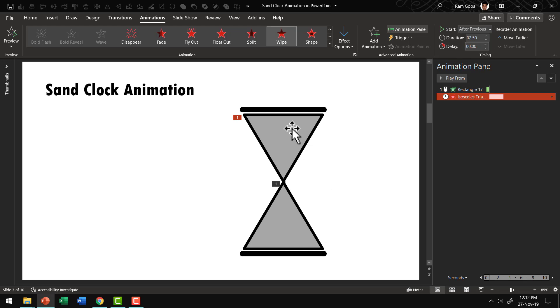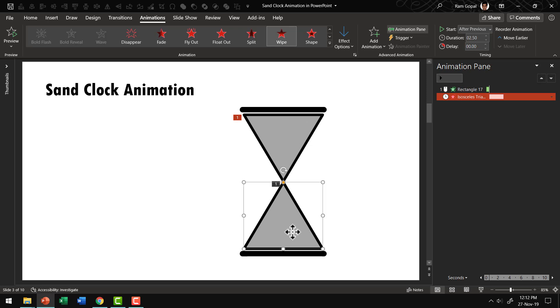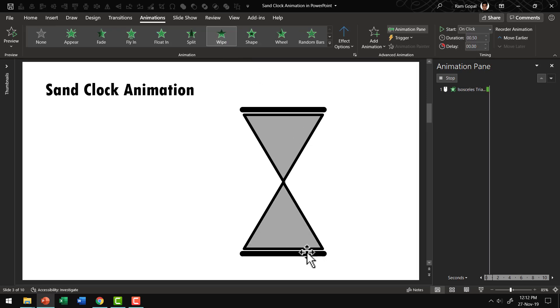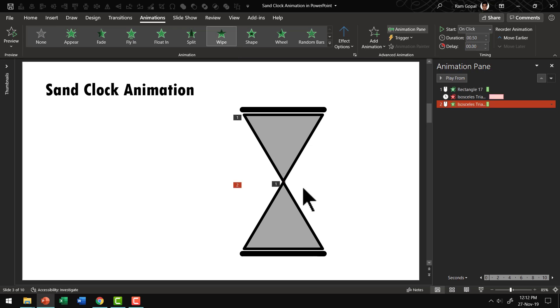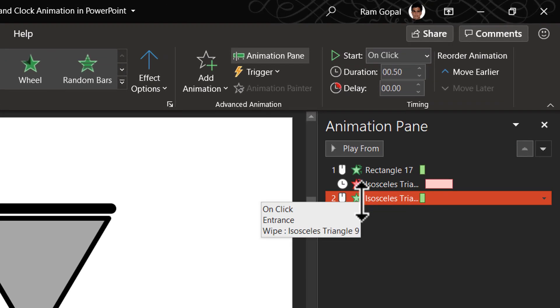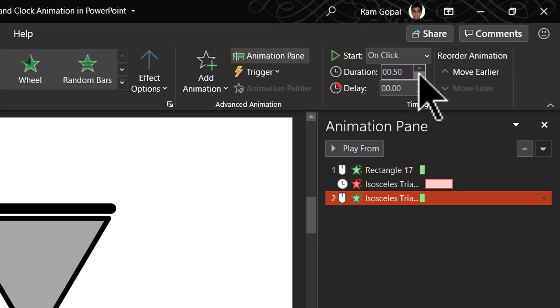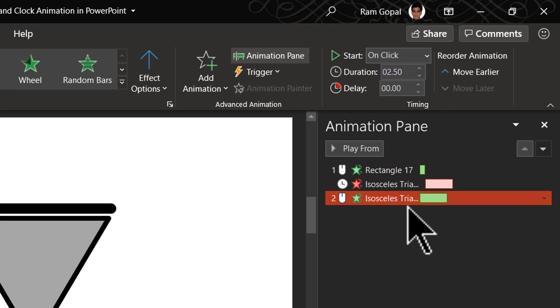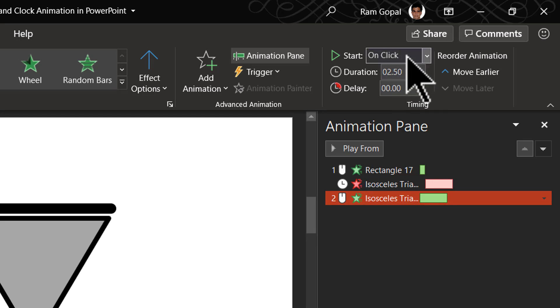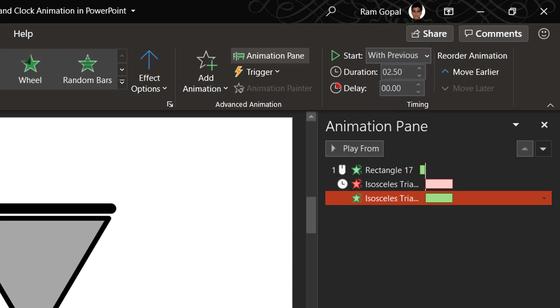While this chamber empties out by way of wipe out animation, we will have this chamber filling in. So we will use wipe animation. And this happens from bottom by default. And let us have the duration match the previous one. If you remember the earlier time we had two and a half as the duration and we are going to have it exactly the same way and we will have this happen with previous. That is it.